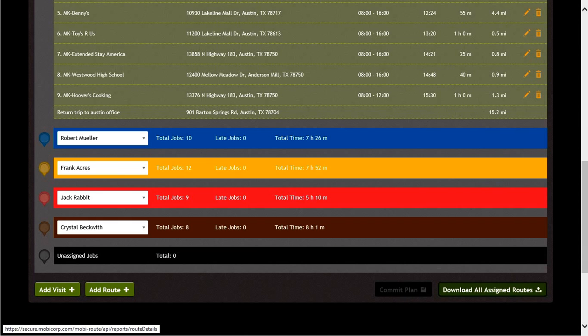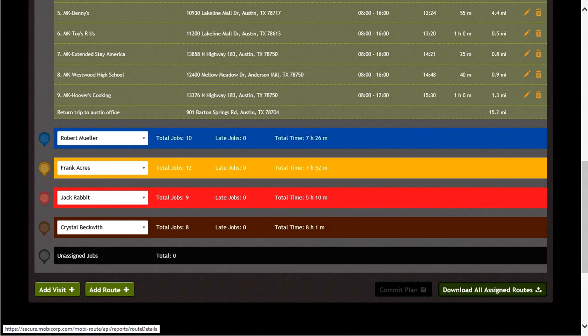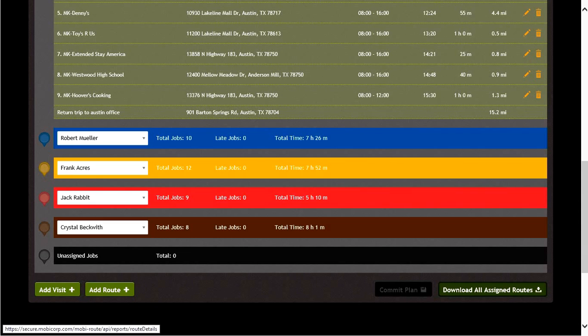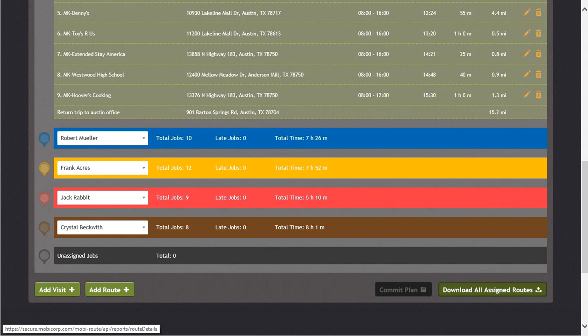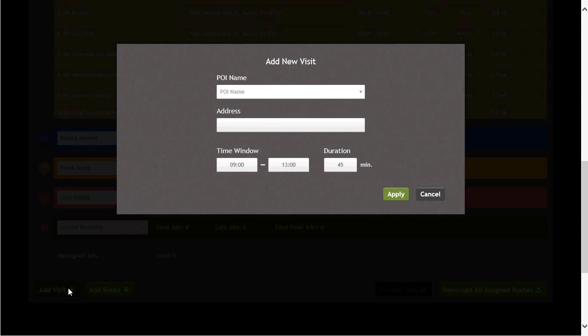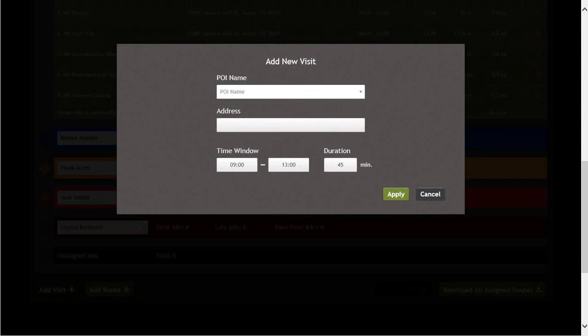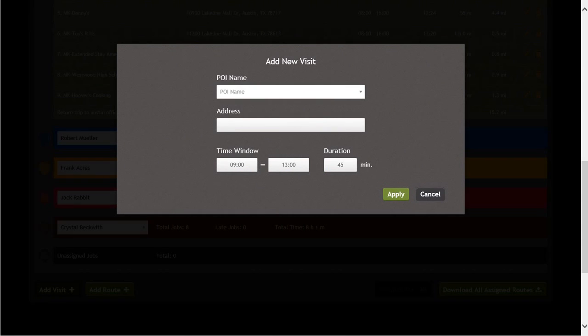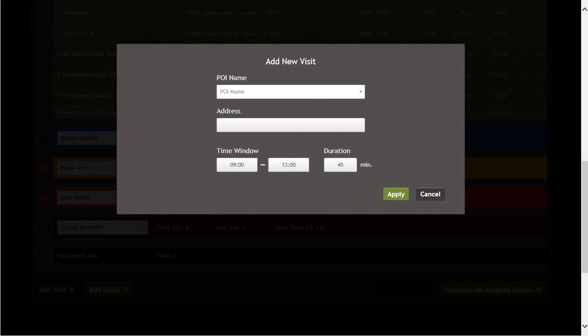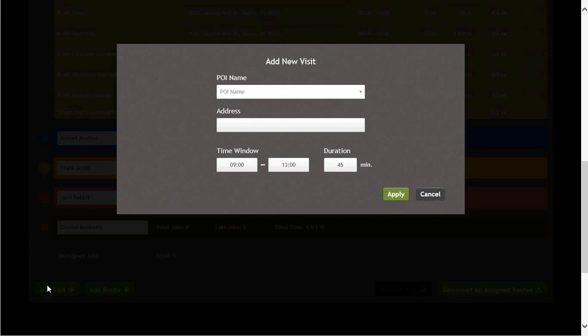Let's say, for example, since you committed the plan, a customer called in and requested a visit for the same day. Utilizing the Add Visit button in the lower left-hand corner of the screen, you could also add a visit to one of the driver's routes. Let's do that now by clicking on Add Visit. Once the Add New Visit screen is displayed, we can enter in the POI name, address, time window, and duration.